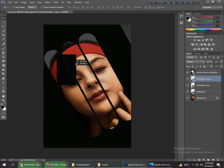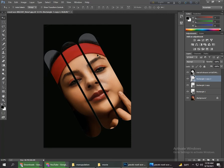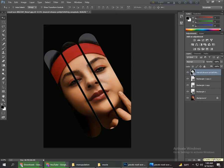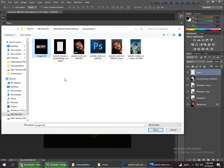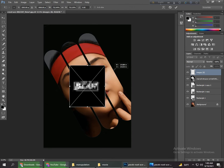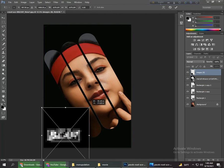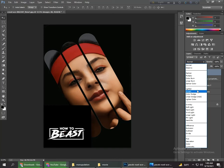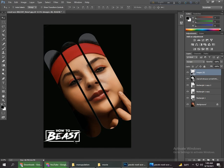Now we add a text PNG — the text PNG link is in the description, you can download from there and use it on your photo. Take a new layer and go to Place, select the text PNG layer and increase its size. Click OK, then go to the Blending Mode option and select Screen. Now decrease the size a little bit — okay, now it's good.